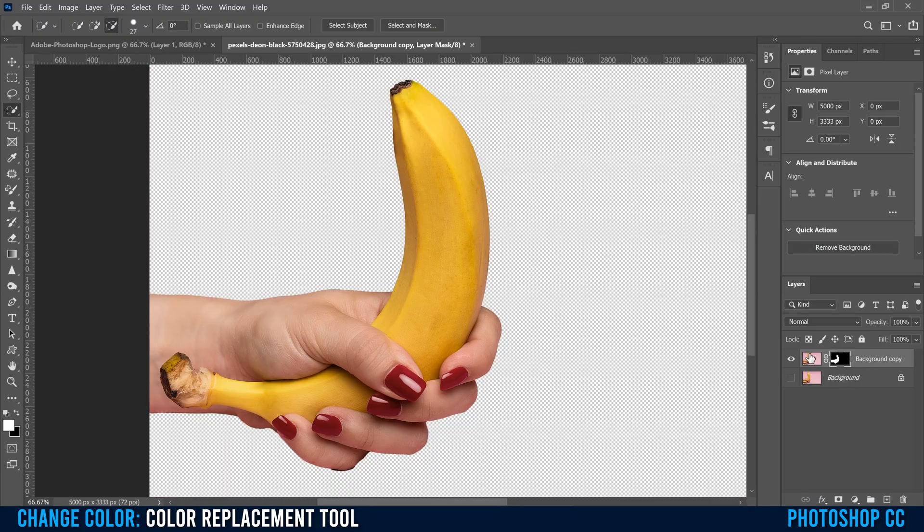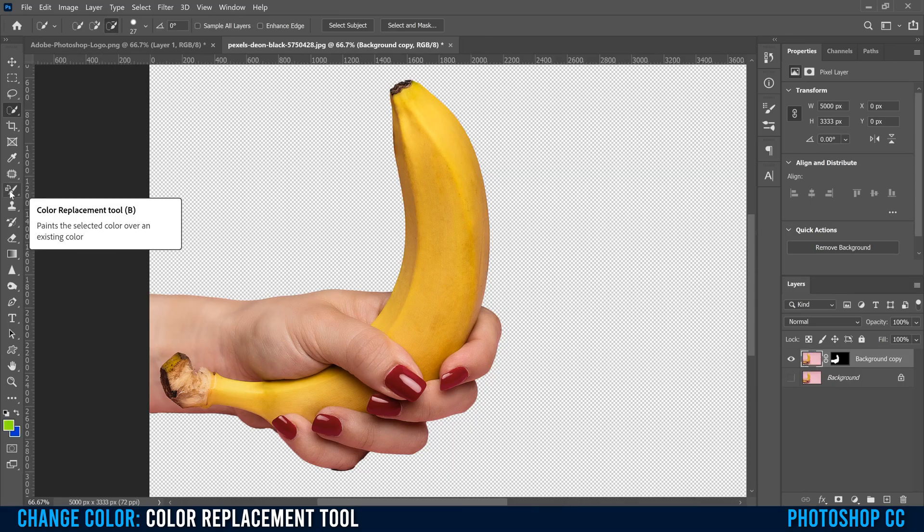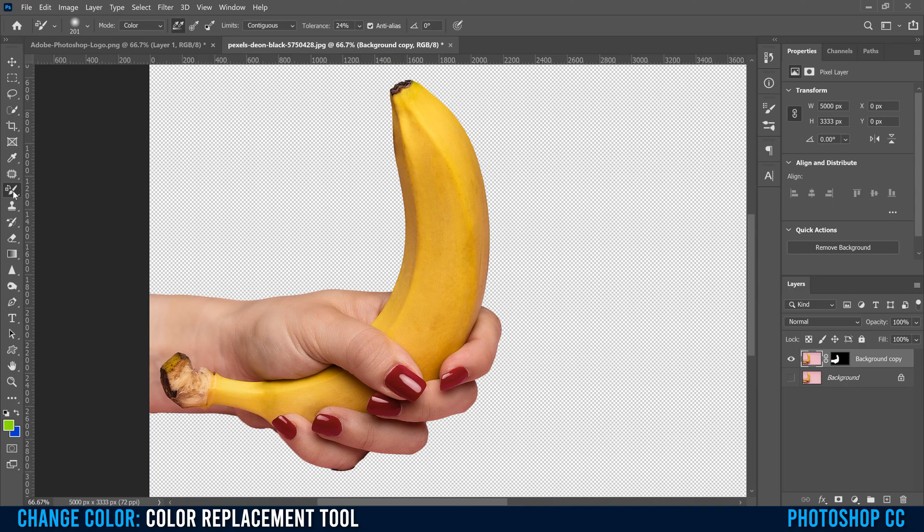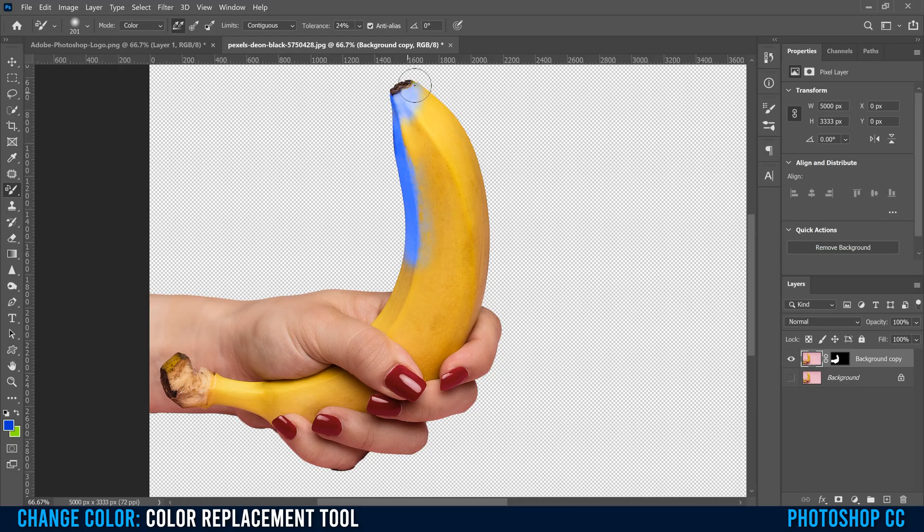And then make sure to click not on the mask, click on the actual thumbnail here, and then do the same thing. So go back to the color replacement tool, pick your color. So I'm gonna actually pick this blue this time, and do the same thing. Now, you don't have to be as careful now, because there's nothing on the outside here. So you can just paint away.